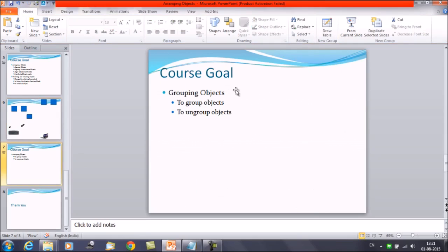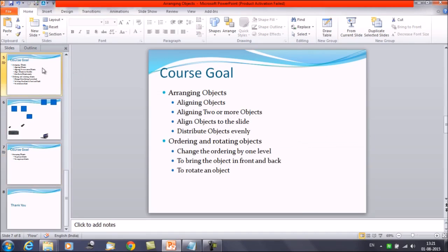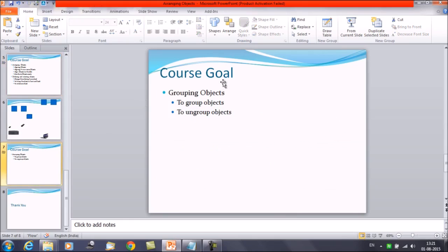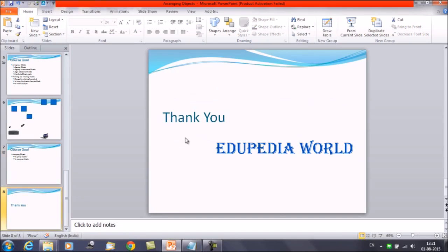So we have discussed grouping the objects as well. In this session we have learned how to arrange objects, how to align multiple objects and distribute them evenly, then ordering and rotating objects — how to order them, increase their level, and bring objects to the front or back. Then we discussed grouping and ungrouping. That was it about arranging objects — thanks everyone, thank you for watching Edupedia World videos.